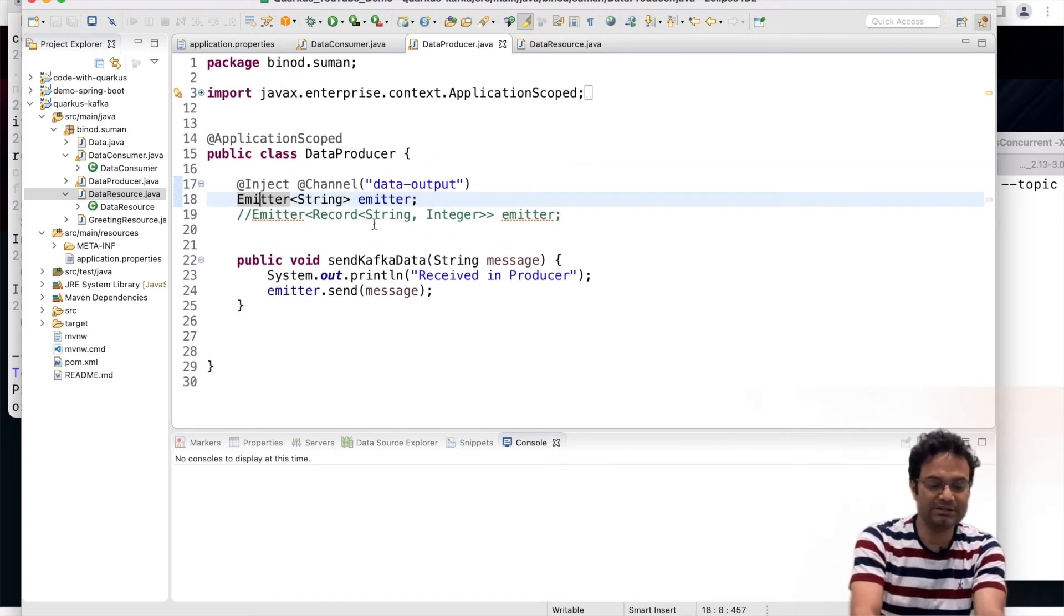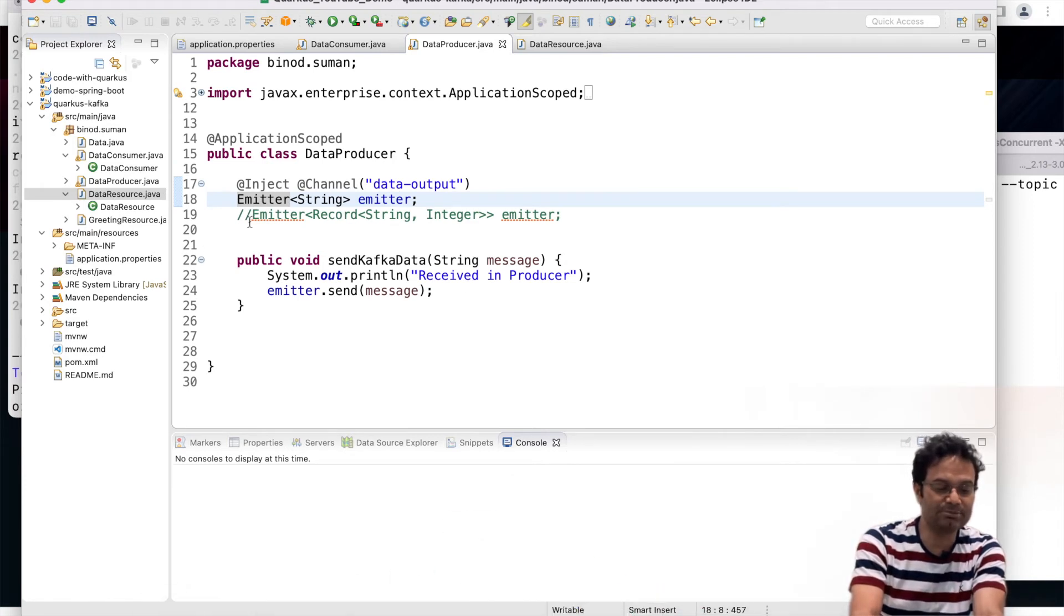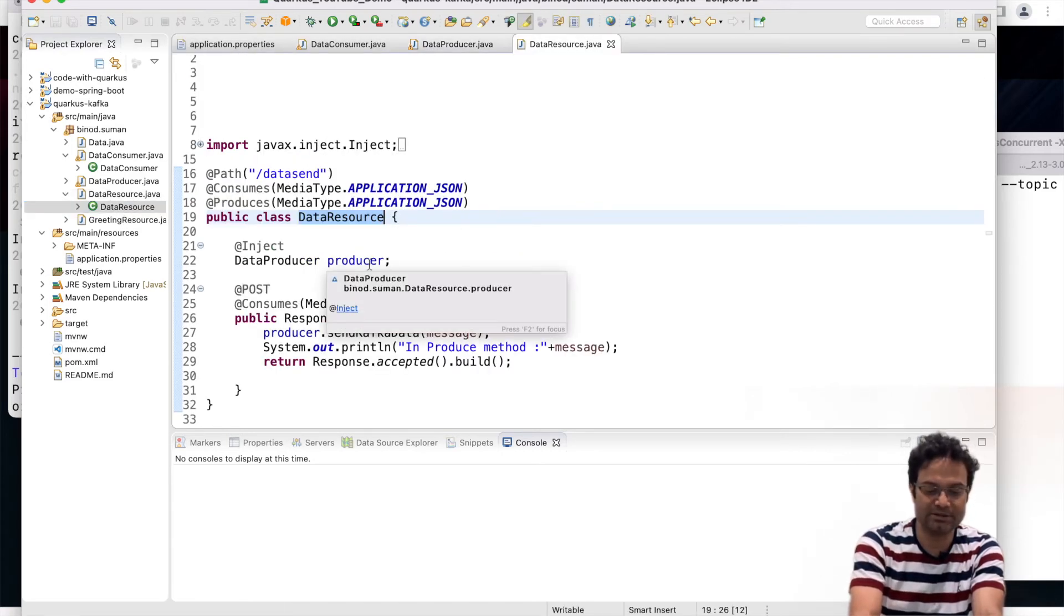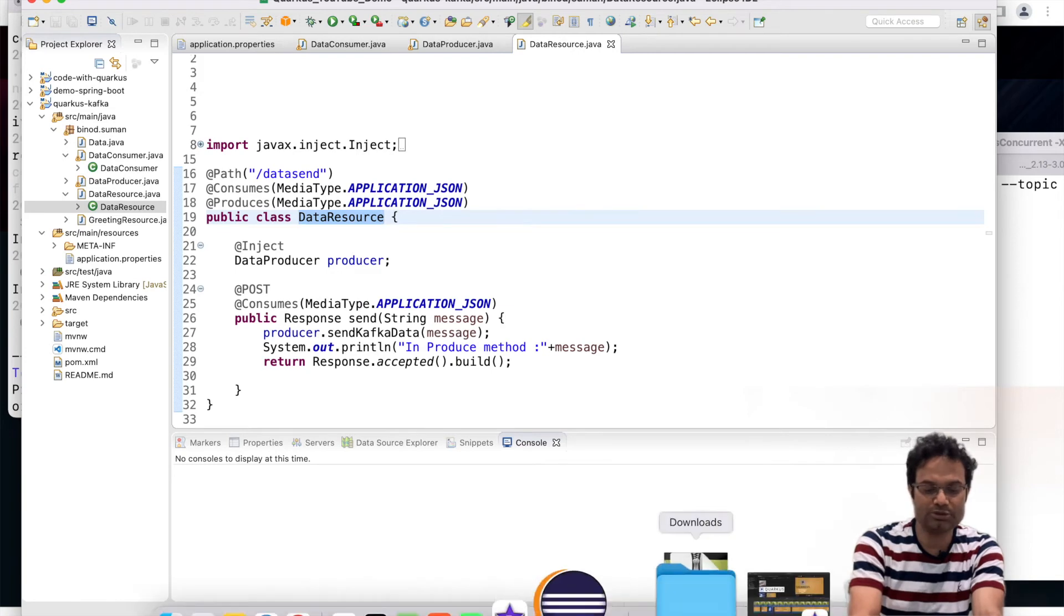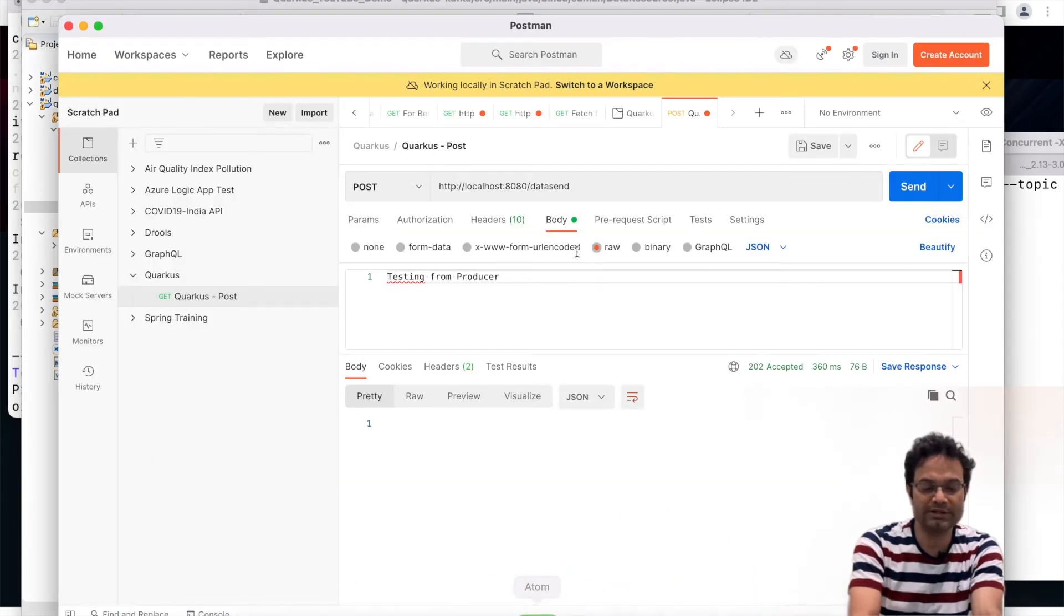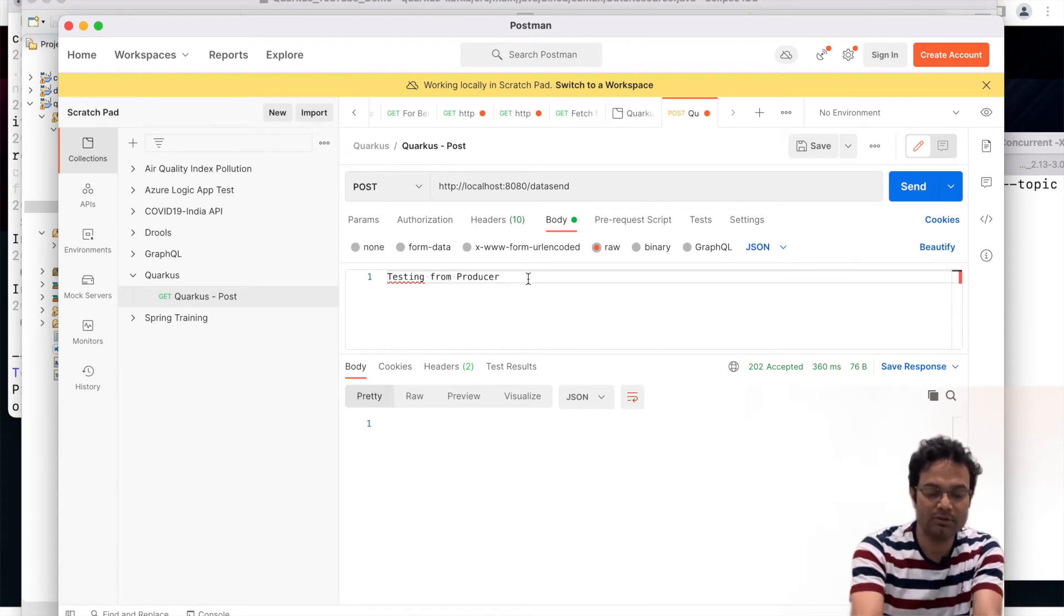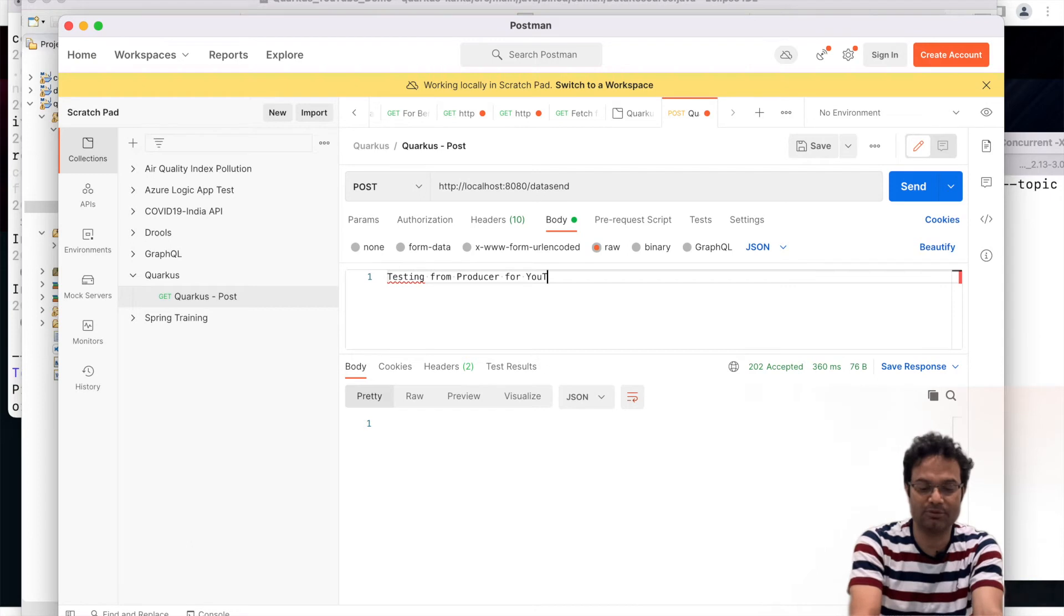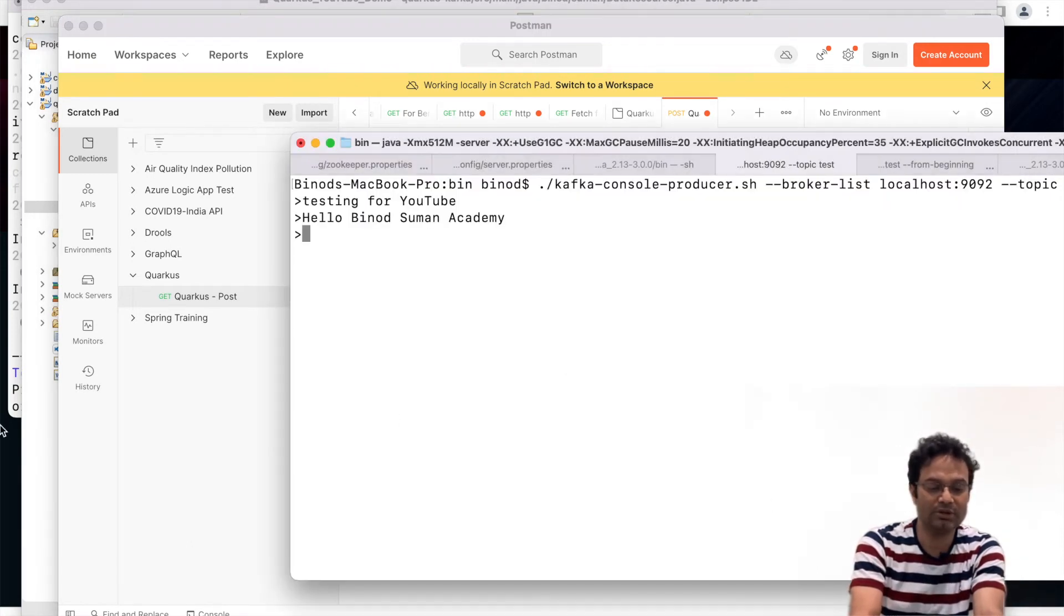So let us start this. I have already started this code and let me hit this producer, the data send. That's it, data send and the message. I will use Postman. Post data send and testing for producer for YouTube. It has come or not. You have to choose the JSON. Why you have to choose JSON? Because in your code if you see I have given the JSON.